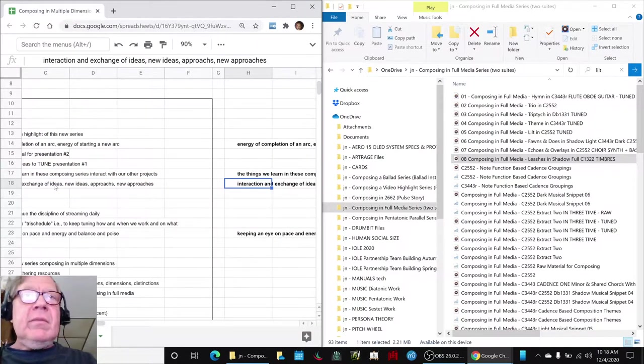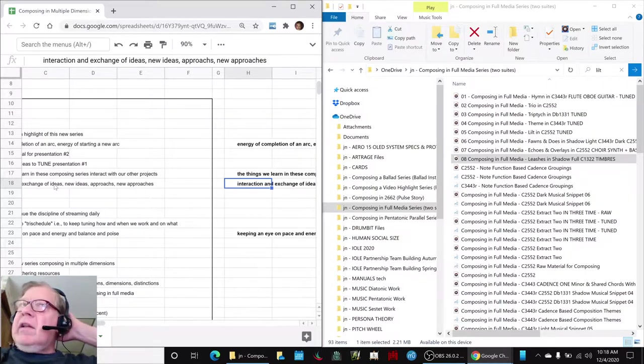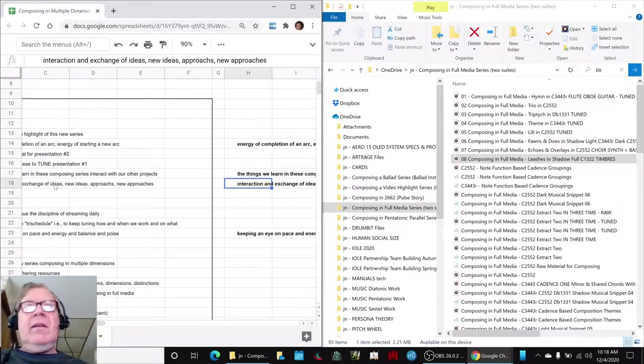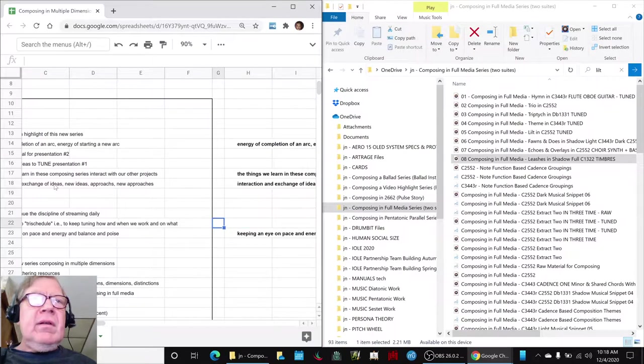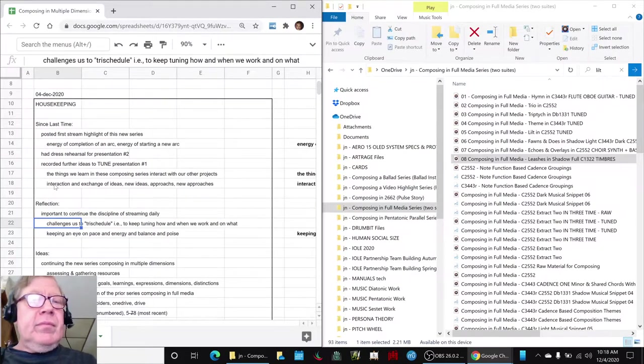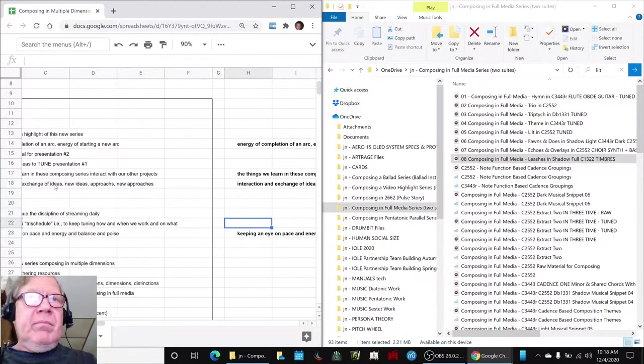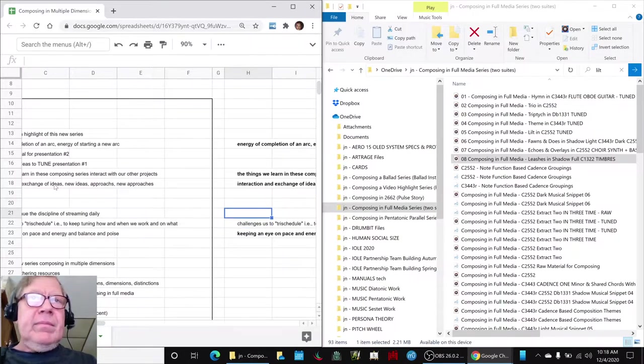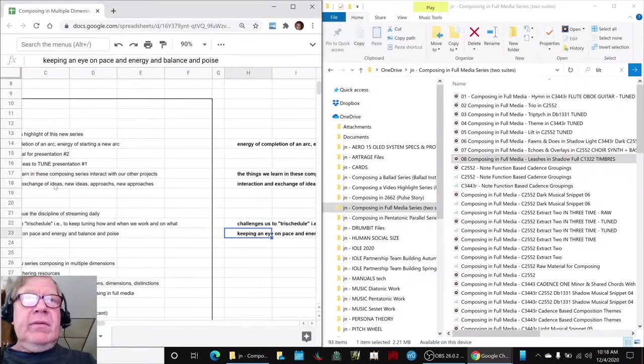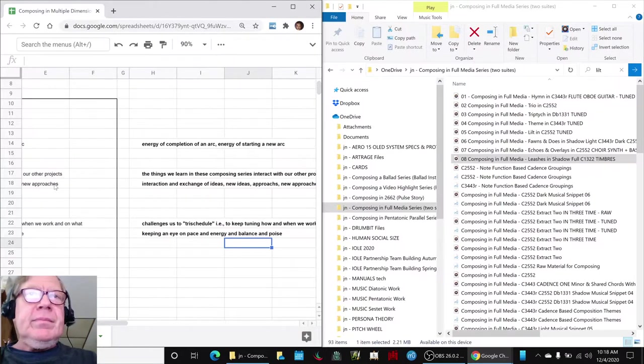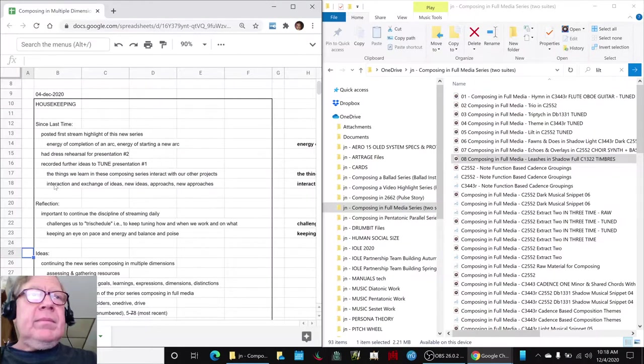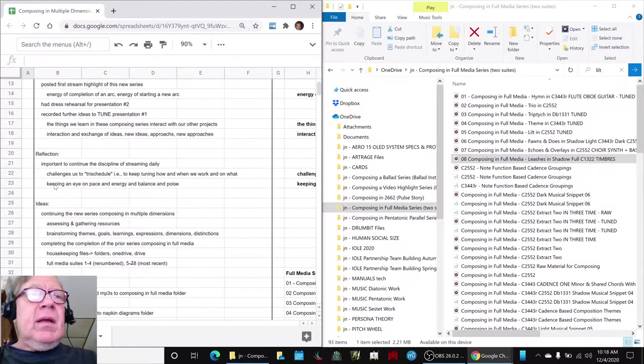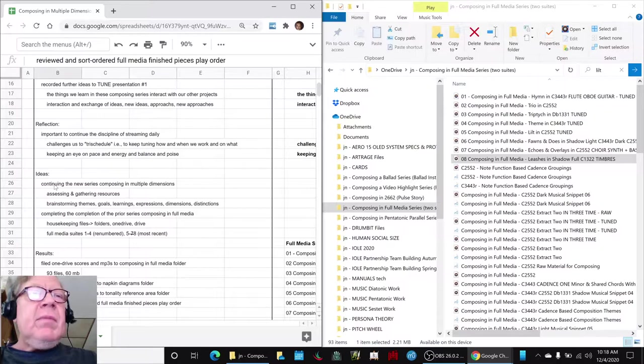The things that we are doing here are interacting with our other projects and our other projects are interacting with us. And we have to continue the discipline of streaming and keep moving forward. And then if we have to figure out new ways to keep it all going, and that's the balance and poise bit, try schedule if you will, how and when we work on what.